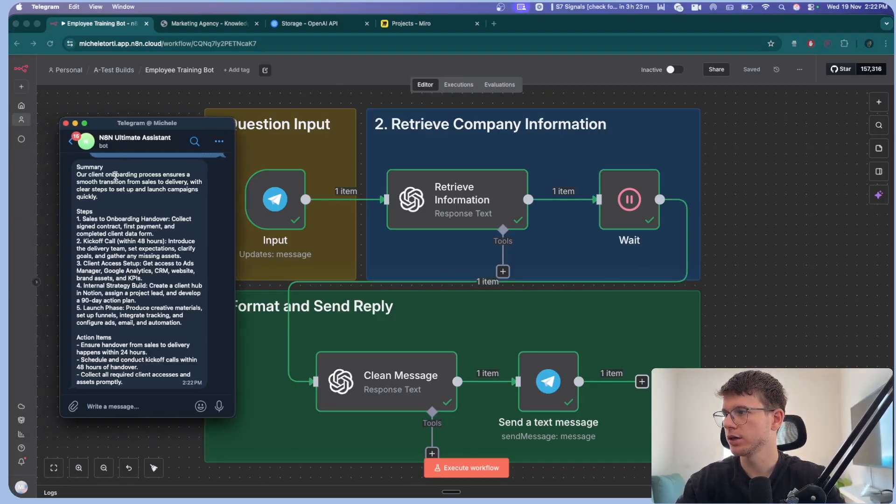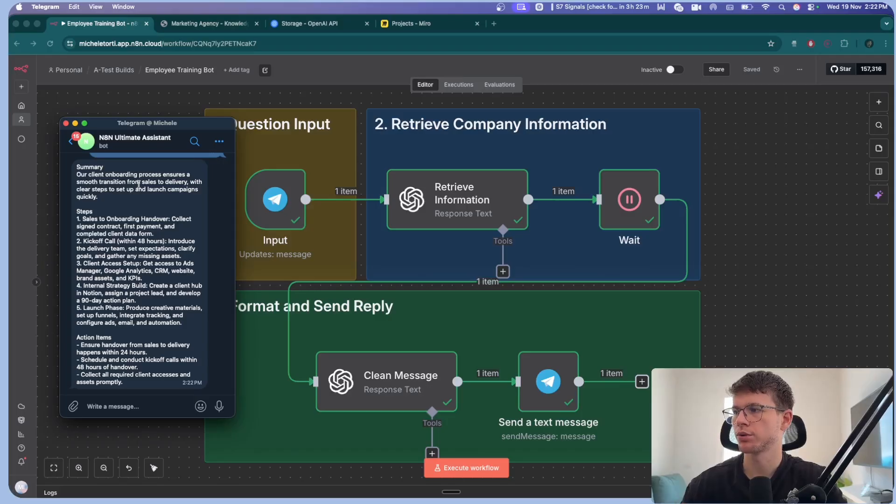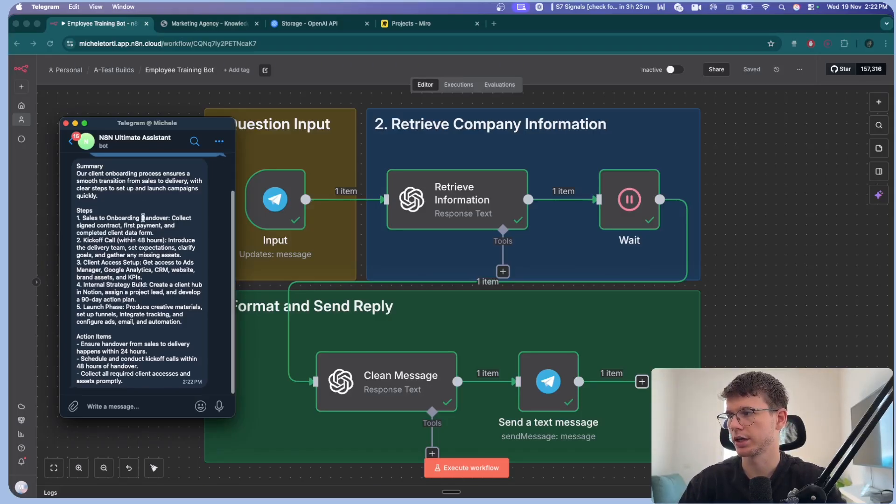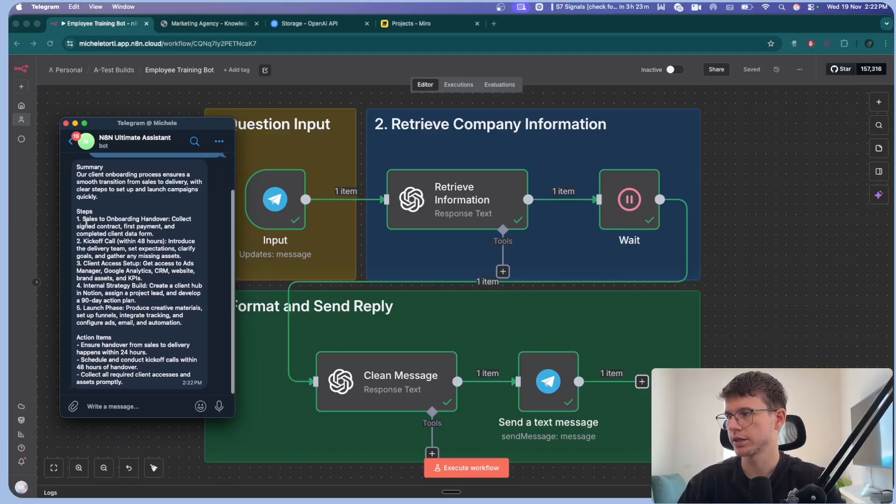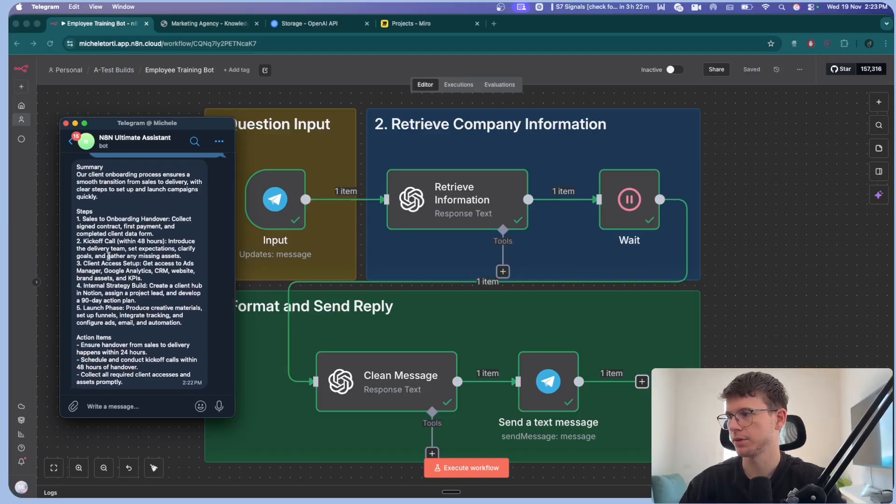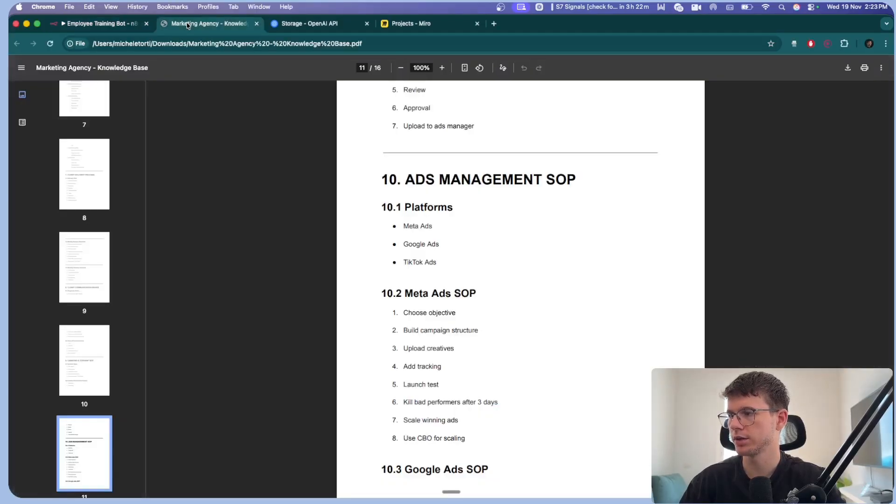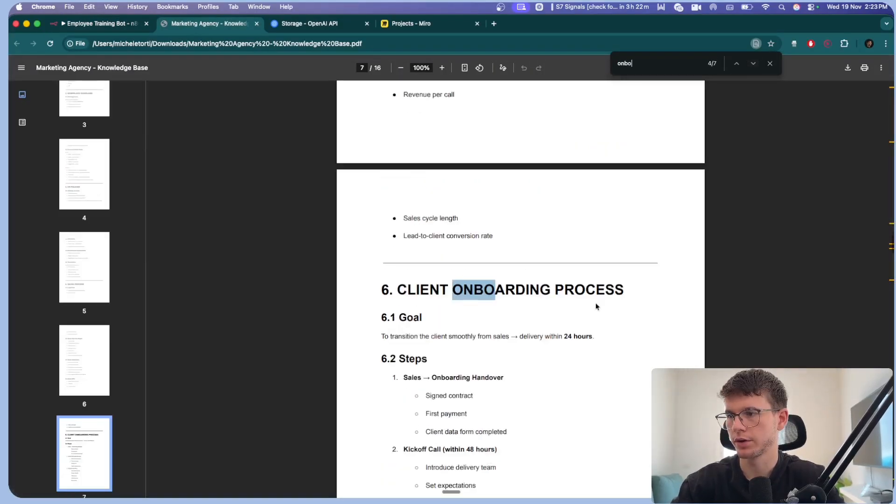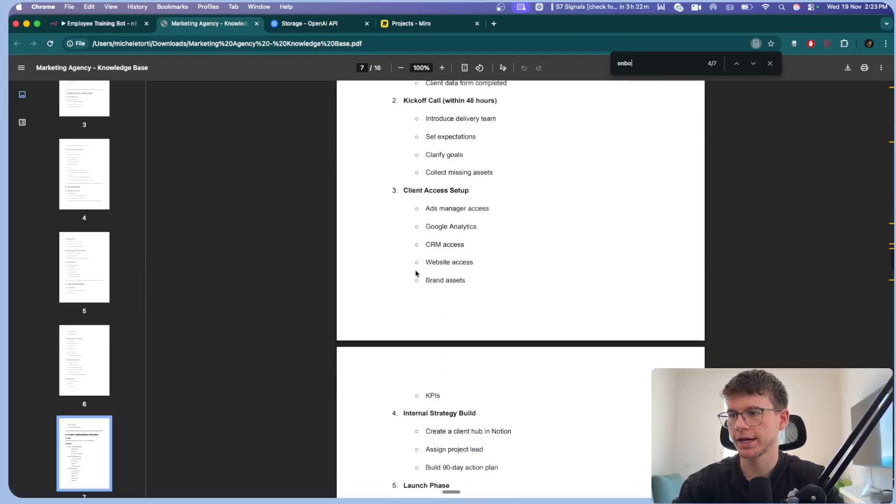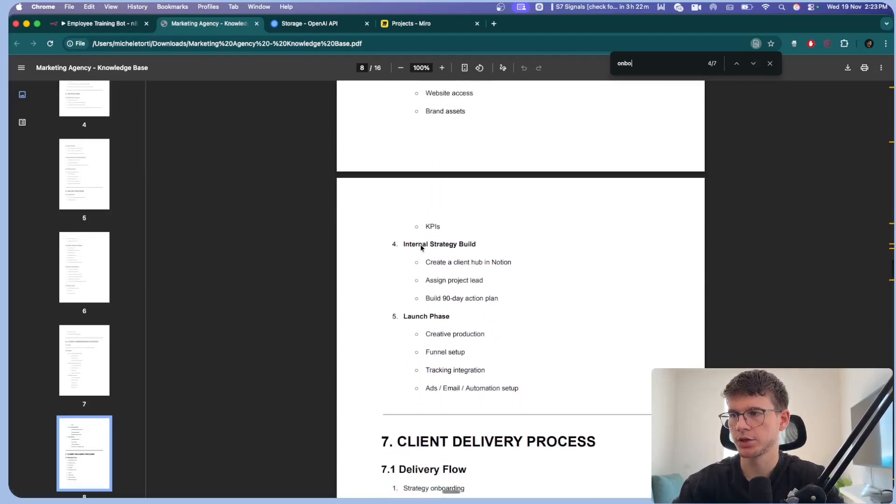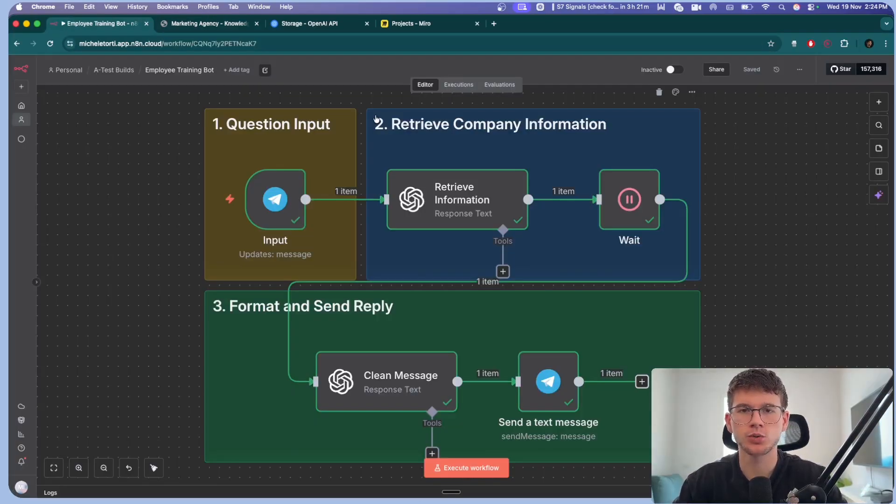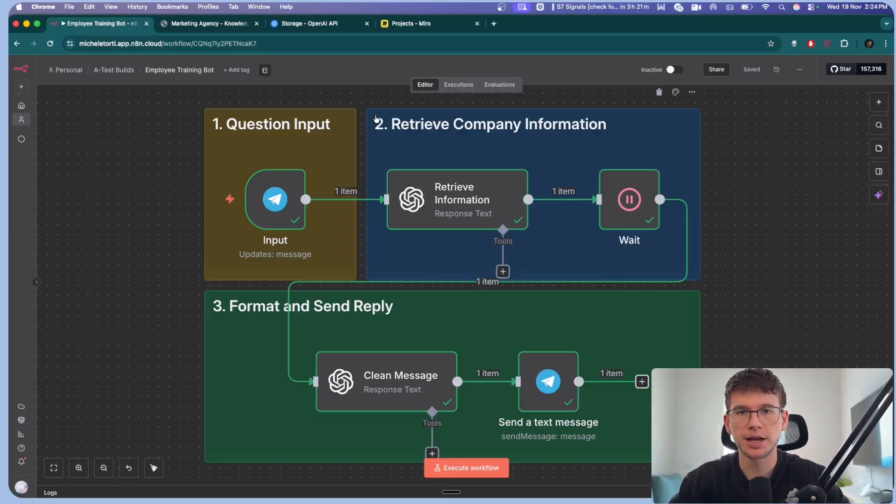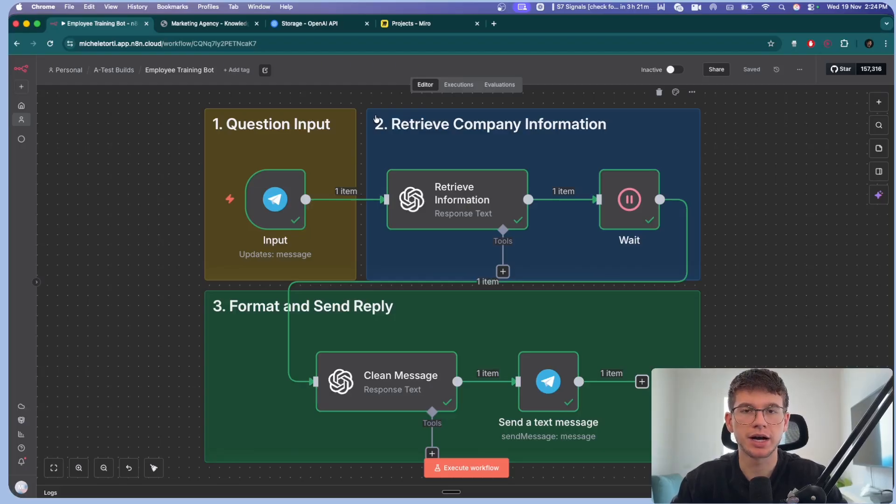And as you can see here, we have the summary. Our client onboarding process ensures smooth transitions from sales to delivery with clear steps. Step one, sales onboarding. Step two, kickoff call. Step three, client access setup. Step four, internal strategy. Step five, launch phase. And if I go to the actual document, I can look for onboarding. We have sales, kickoff call, client access setup, initial strategy, and launch phase.